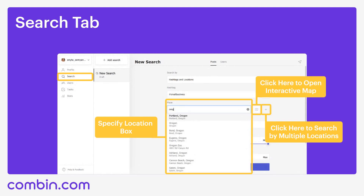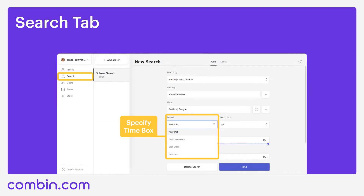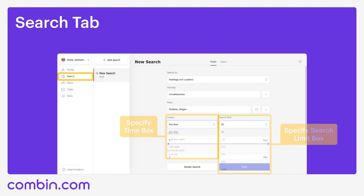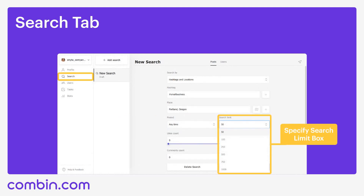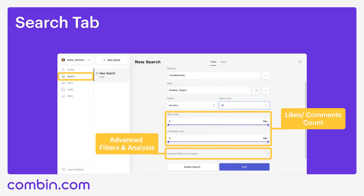You can also specify location. If you want to specify a location to search in, use the place box. You can type the name of the place you want to search within manually, or you can change the location radius by clicking the map icon to the right of the place box. You can also specify when the posts were posted: any time, last two weeks, last week, or last day — but remember that the more you limit the time period, the less results will be found. The maximum number of posts shown in results is up to 1000. We also have a likes and comments count section — when you set the number of likes to 20 and comments to 15, for example, the application will only show you posts with more than 20 likes and 15 comments. It's a very useful setting if you want to work with live accounts only.